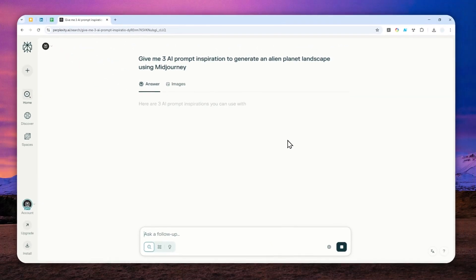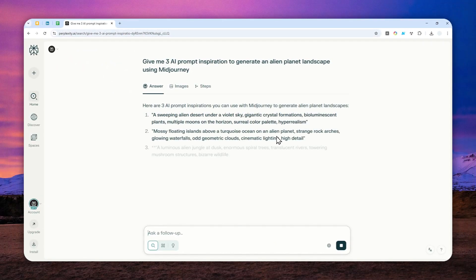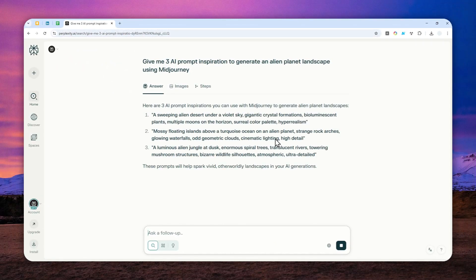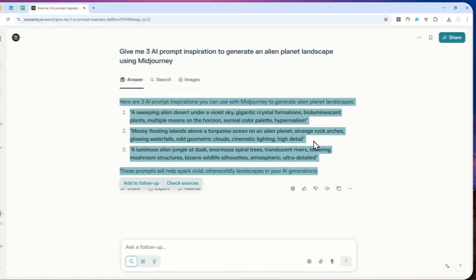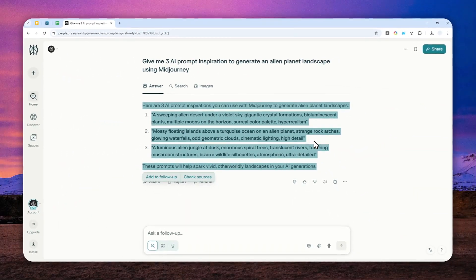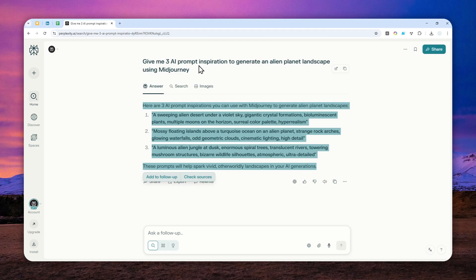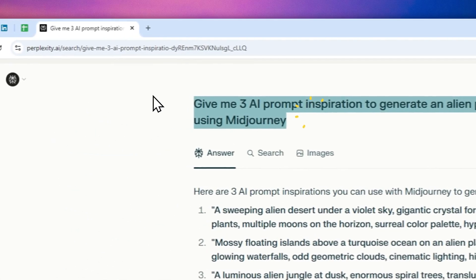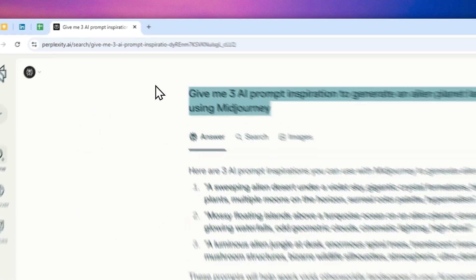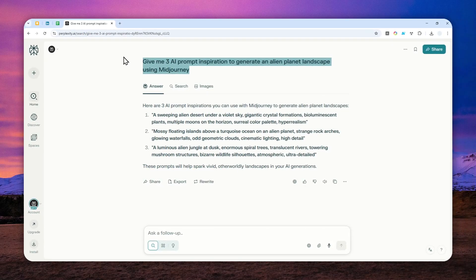But when I'm sending the message, you'll see that it is not actually doing any research on the internet. There is no website being read, there are no pages being visited, and this answer was actually coming from its training data, which is fair because I was asking for some AI prompt inspiration and that is something that could be answered by Perplexity without actually doing any research.